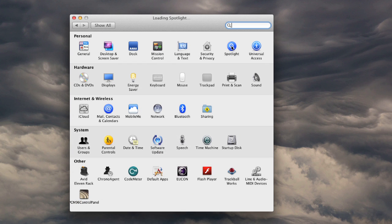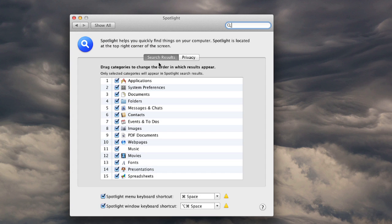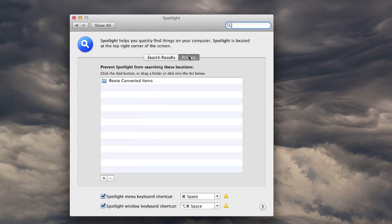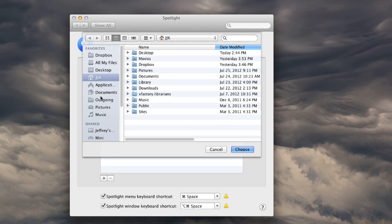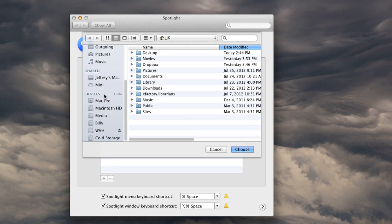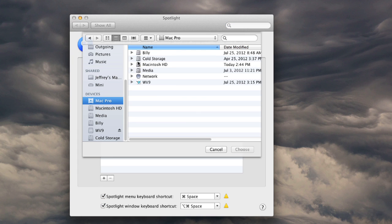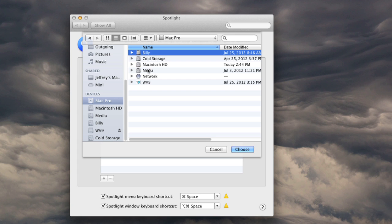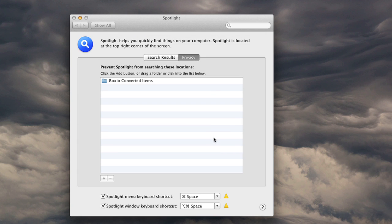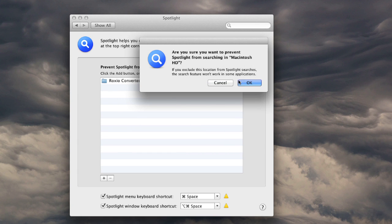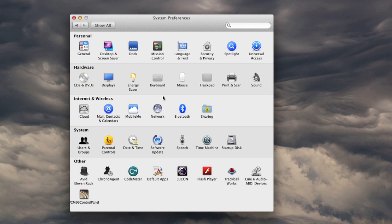Next, let's go look at Spotlight and go to the Privacy tab, and we're going to add essentially every media drive that we have by clicking on the computer here. I'm going to just choose all my media drives and hit Choose. And basically now, it's not going to index or create databases on all those drives, which is going to increase my performance.